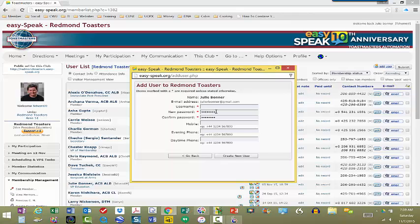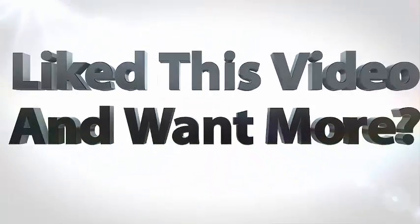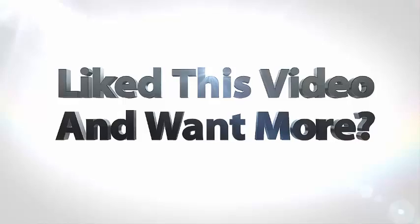So I hope that helps. If you have any questions, please leave them below. And I look forward to seeing you again on another video. Thank you.